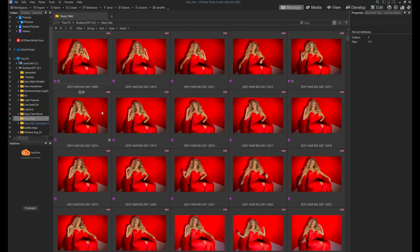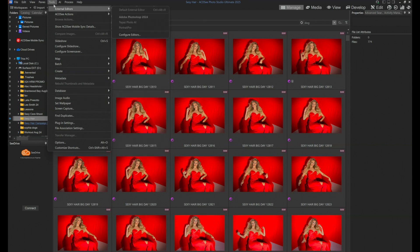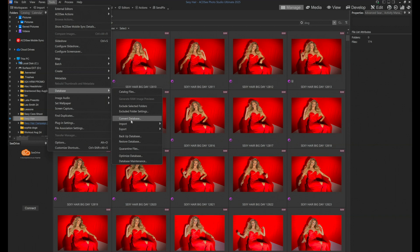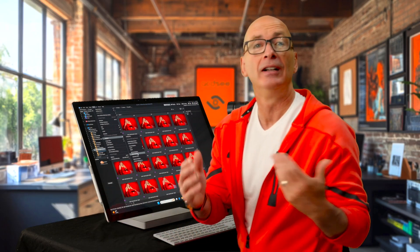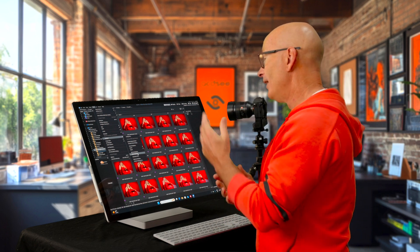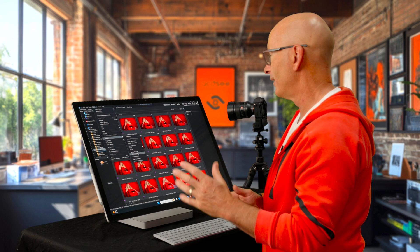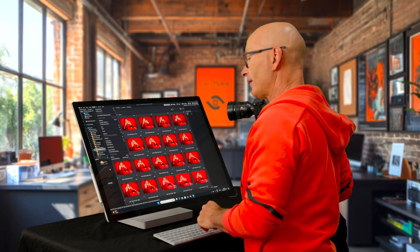If I ever need to restore my database, I would obviously be opening an ACDC that's basically empty and go in to Tools, Database, and Restore Database. Go to that external drive, and I've got one that can come in. ACDC is going to remind you to do this once a month. Make sure you do this.